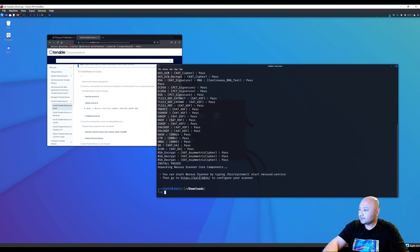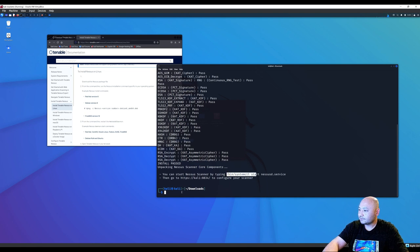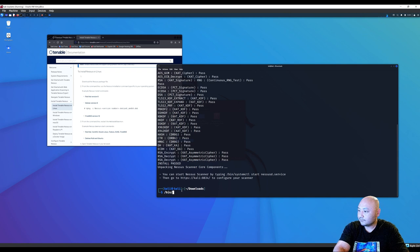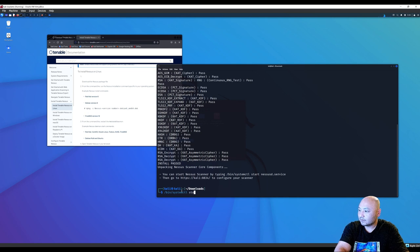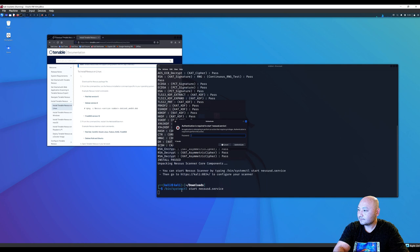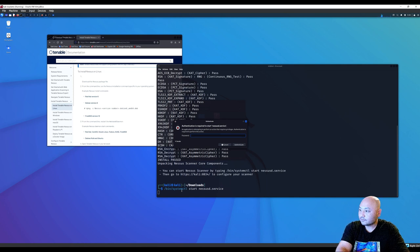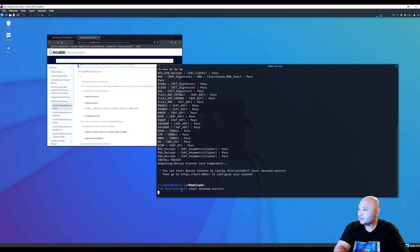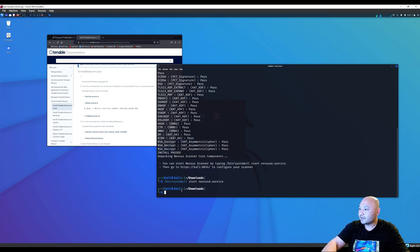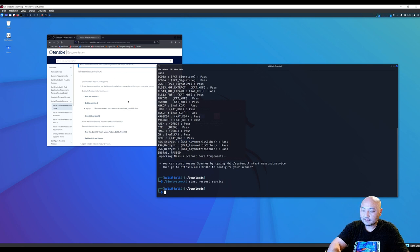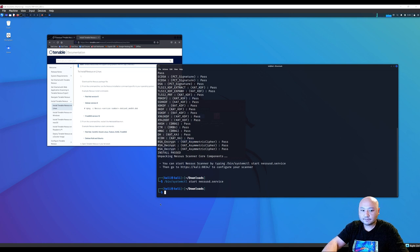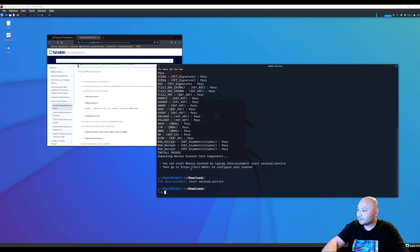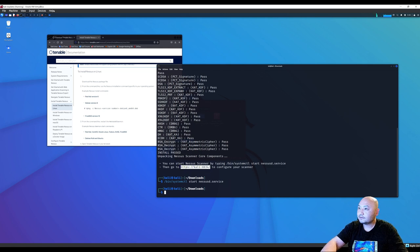Okay, so now we can start Nessus by typing this, started. So in the bin directory, we're on systemctl. We're going to start Nessus service. It'll ask for our registration password. And that says it should be started. Okay.